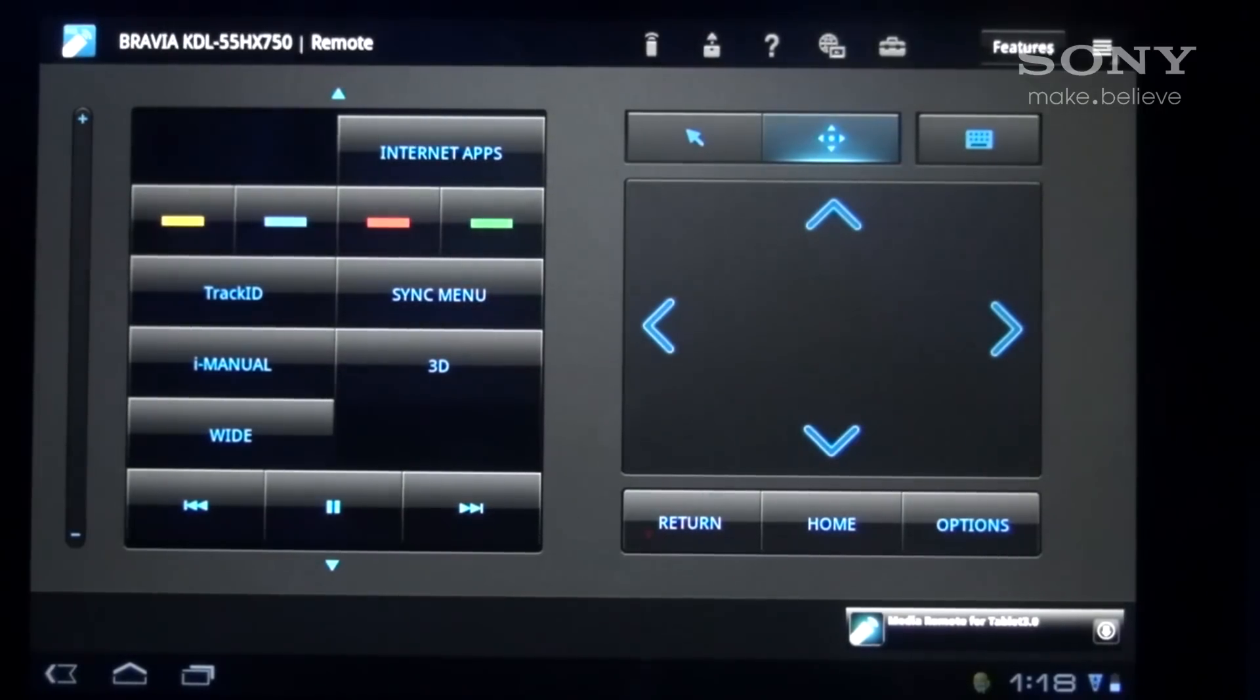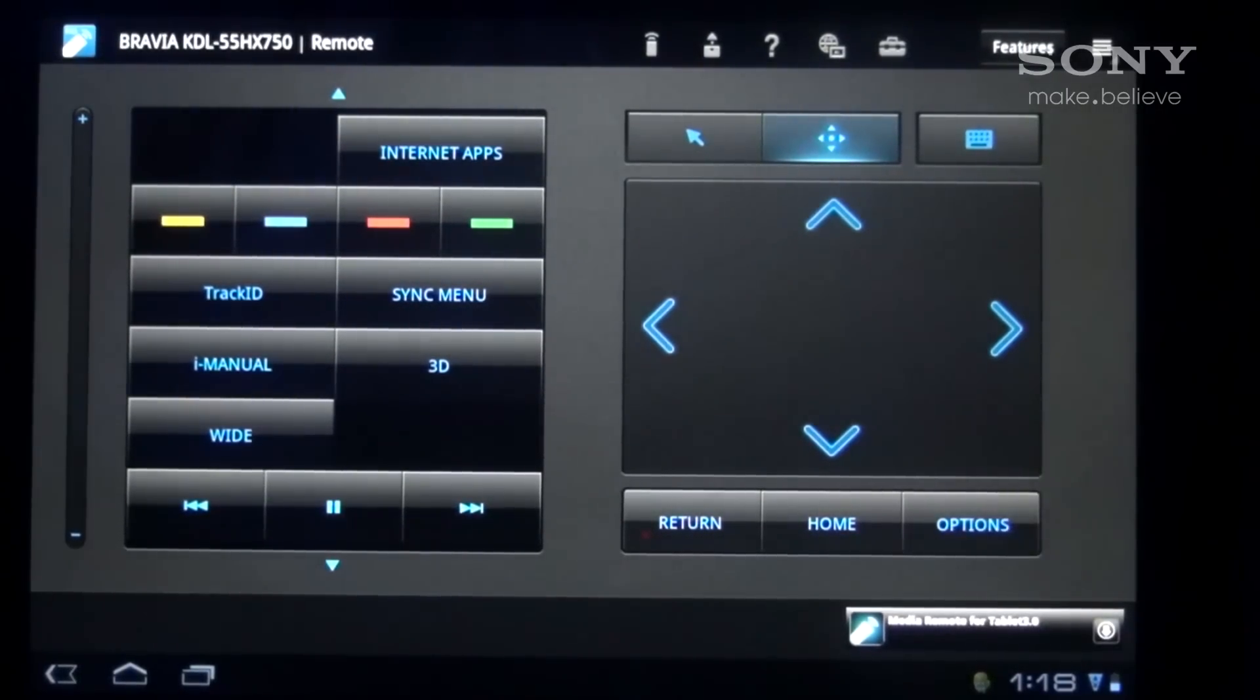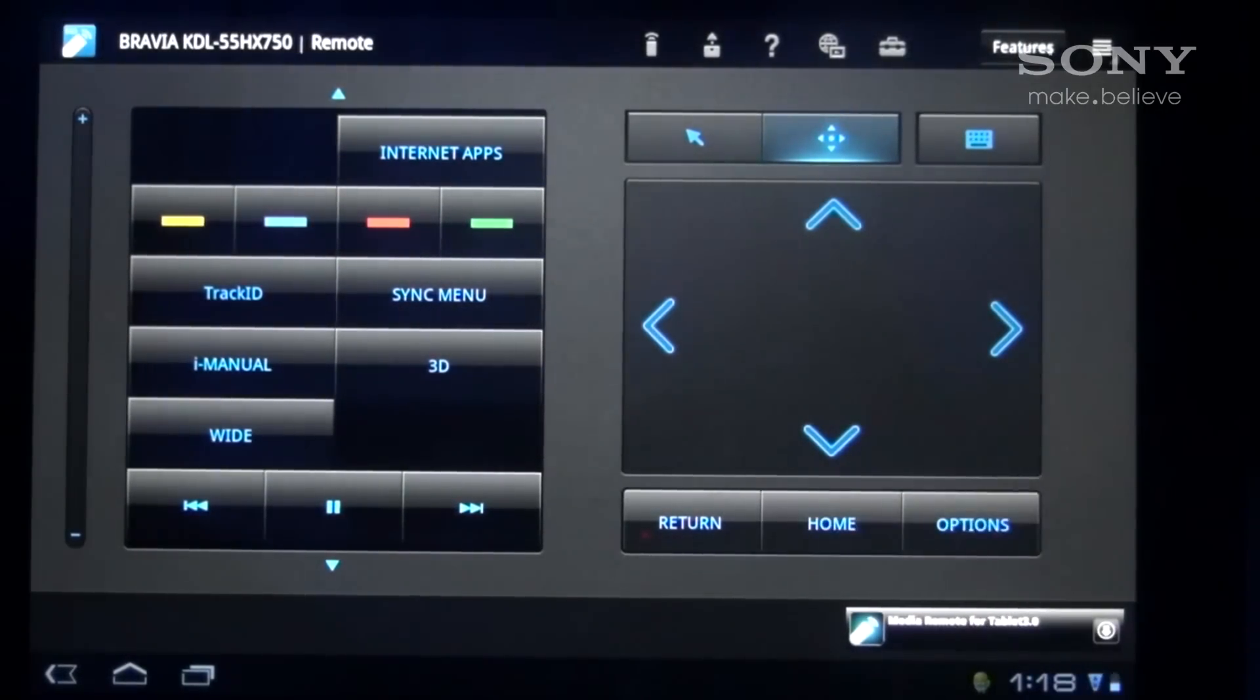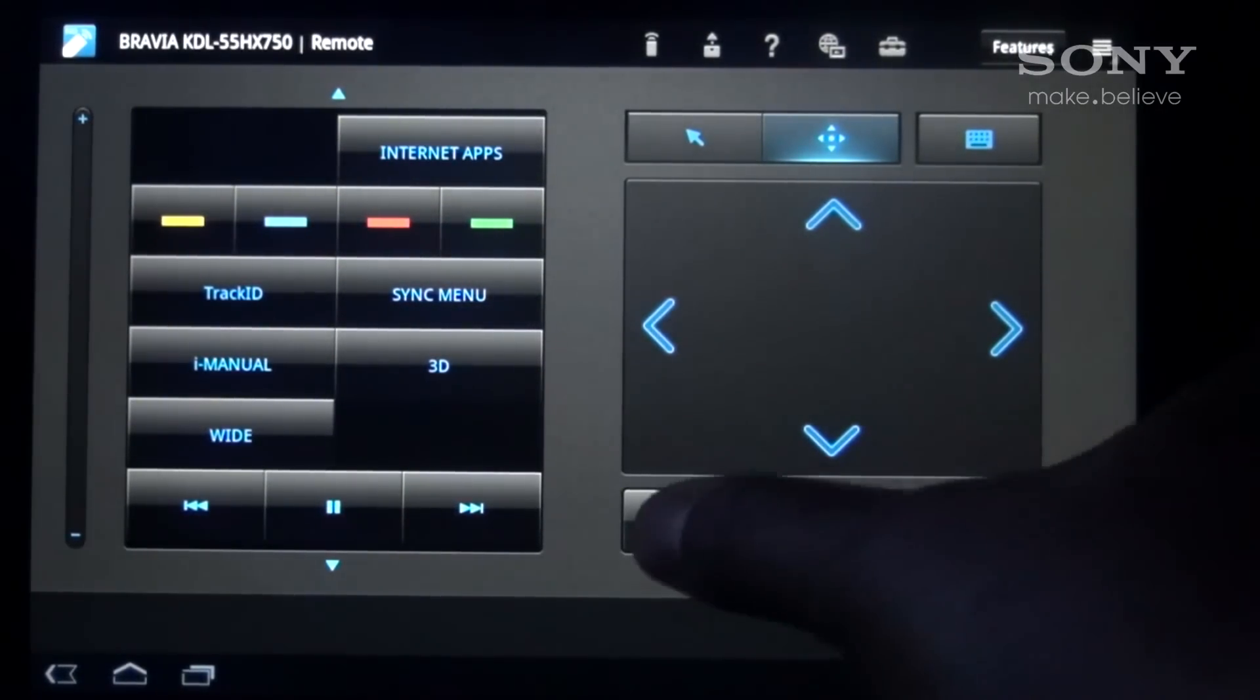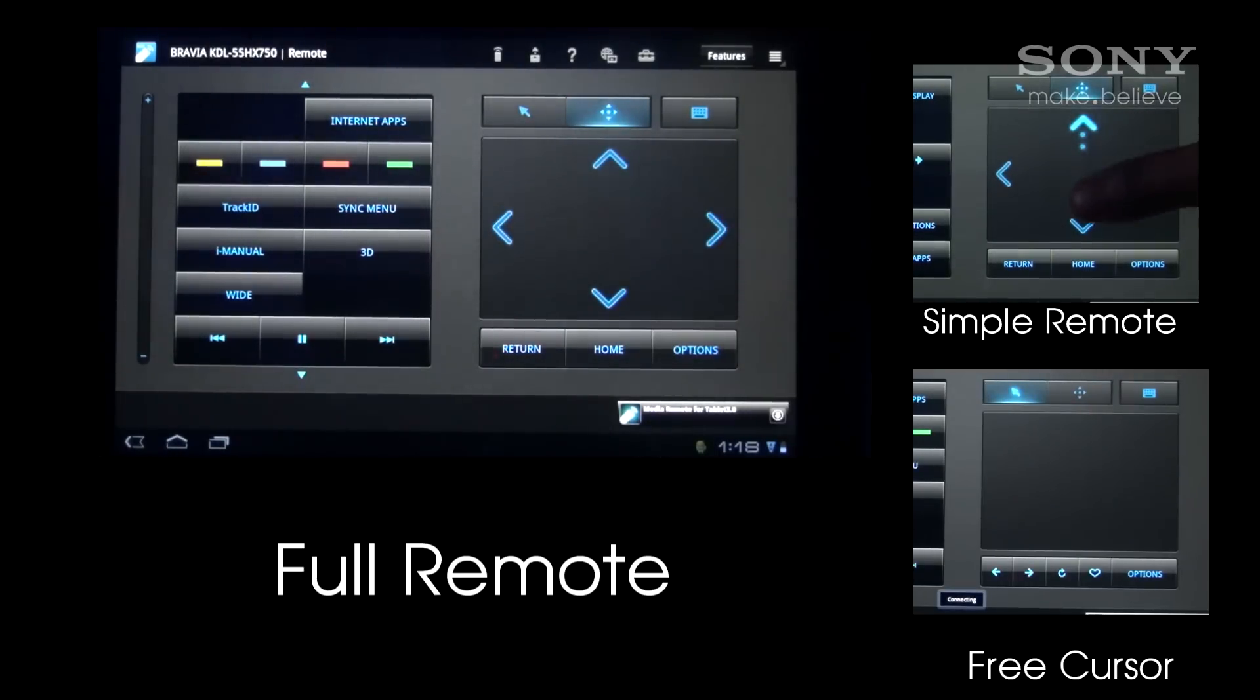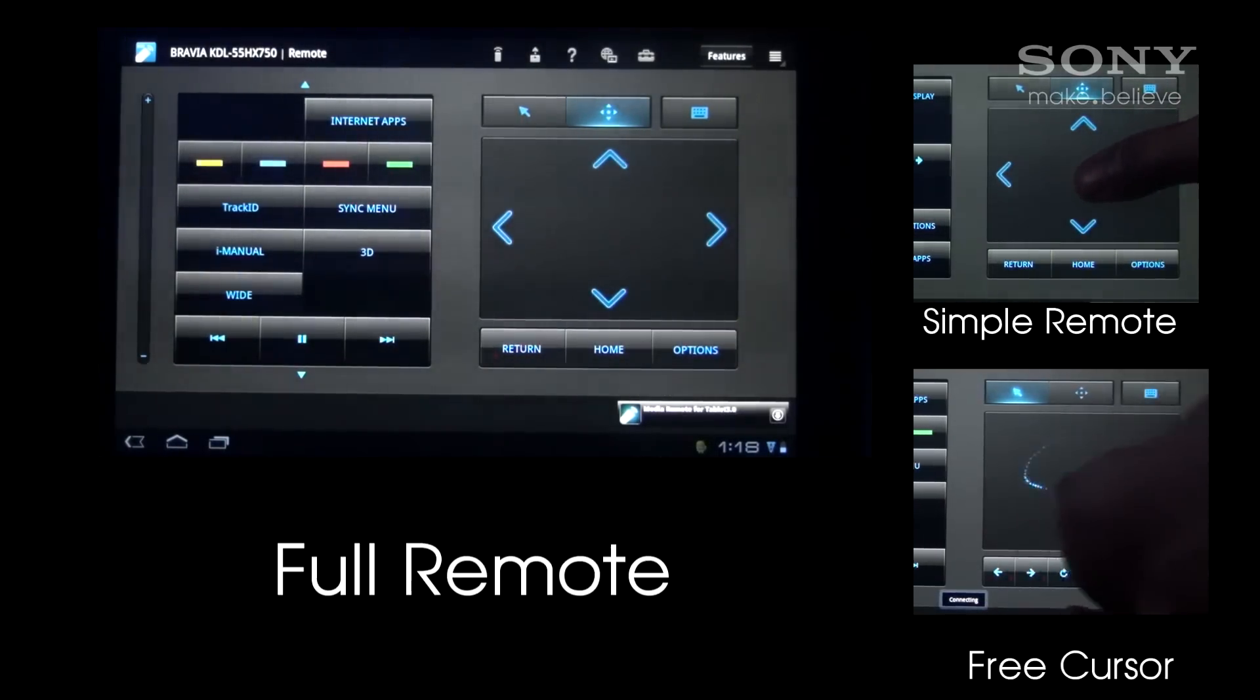The simple remote is a condensed version of the full remote using gesture control for up and down and side-to-side operations like volume or channel control, and the free cursor functions like a mouse on your computer which is great for built-in apps like the web browser or YouTube.